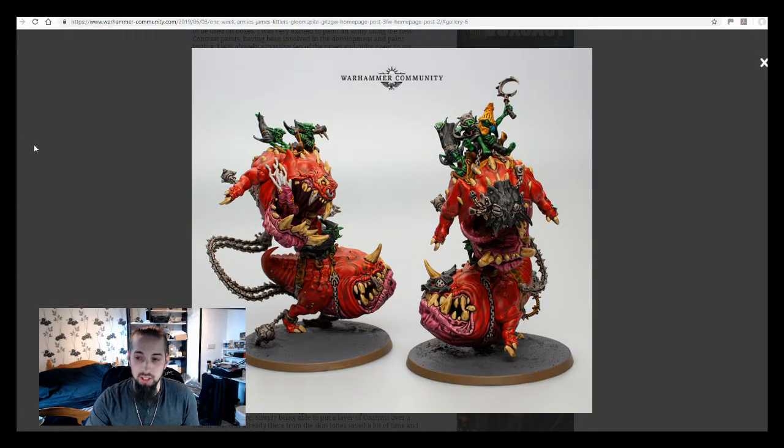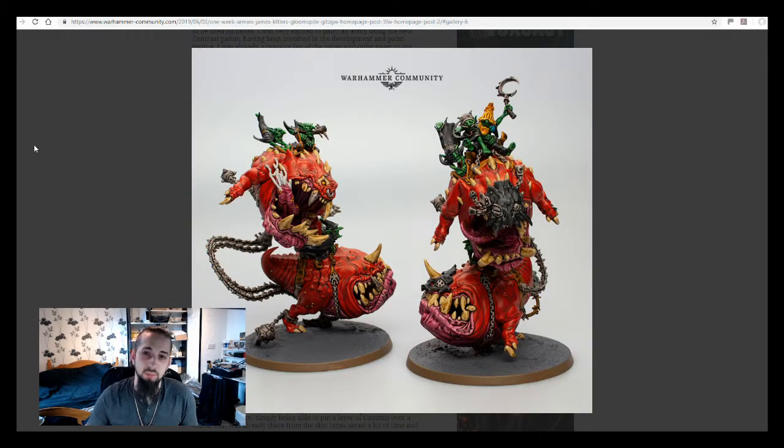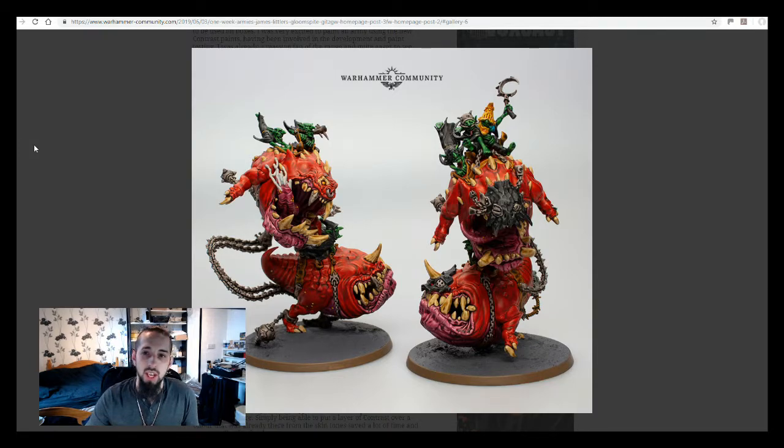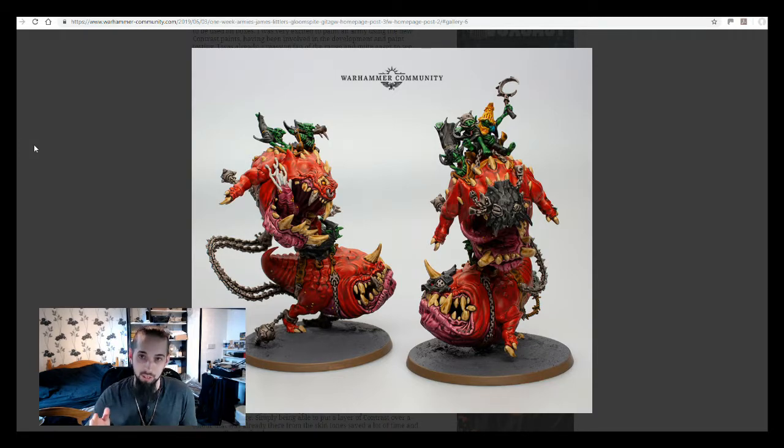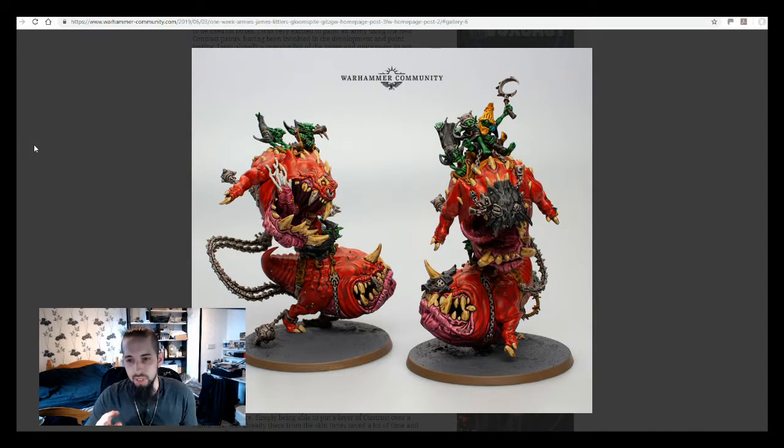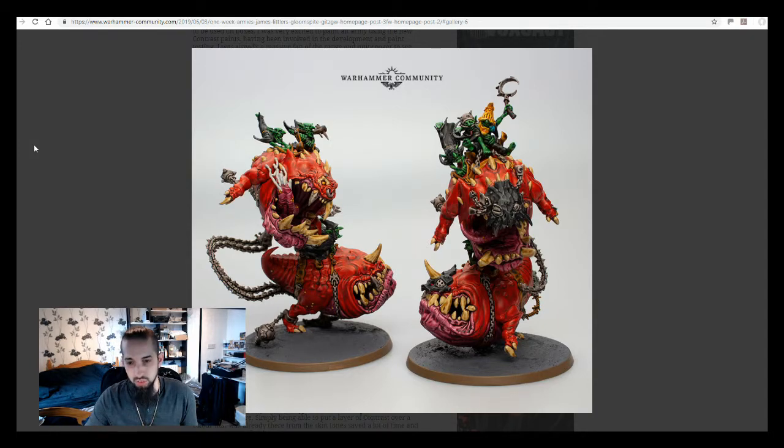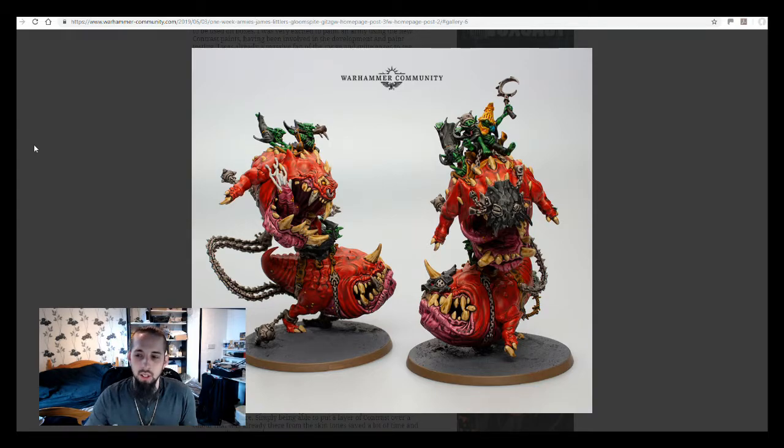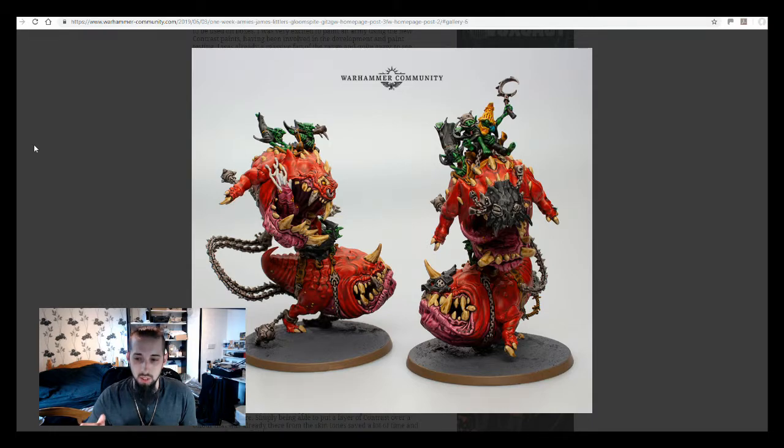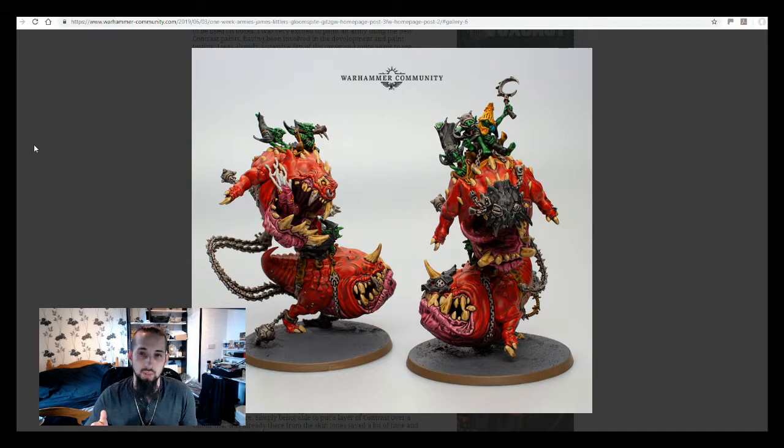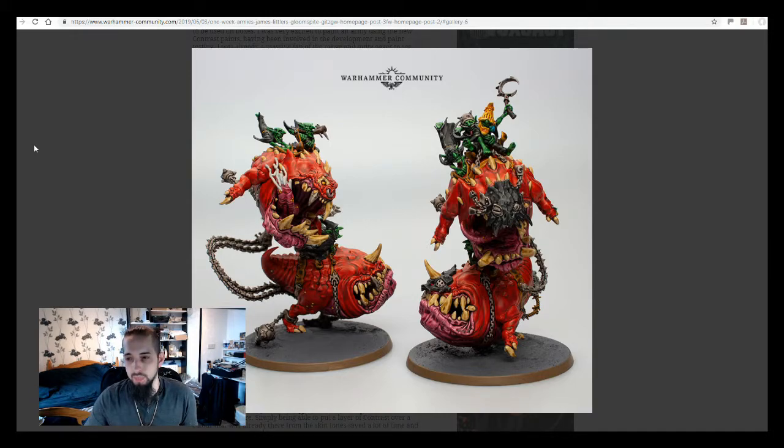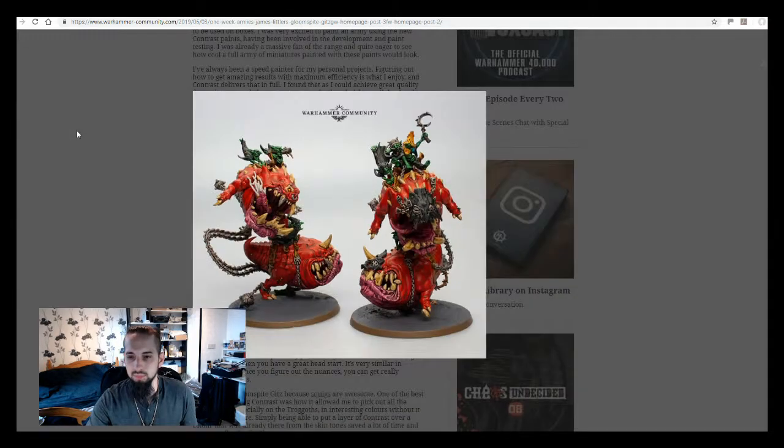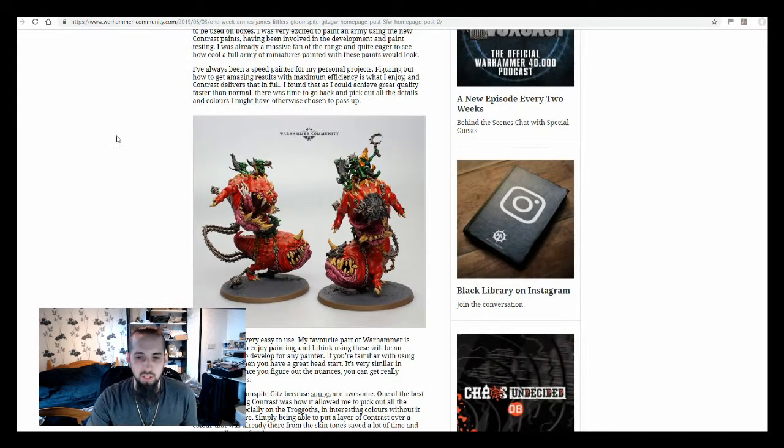For example, this particular example. It's brilliant because there's not too many colors on there. This is their battle-ready standard. They've literally put some coats of contrast paint on. Maybe they might have added a couple of extra highlights, but other than that, those are very good quality miniatures for just a battle-ready standard. It's a very good example of what contrast paints can do for you.